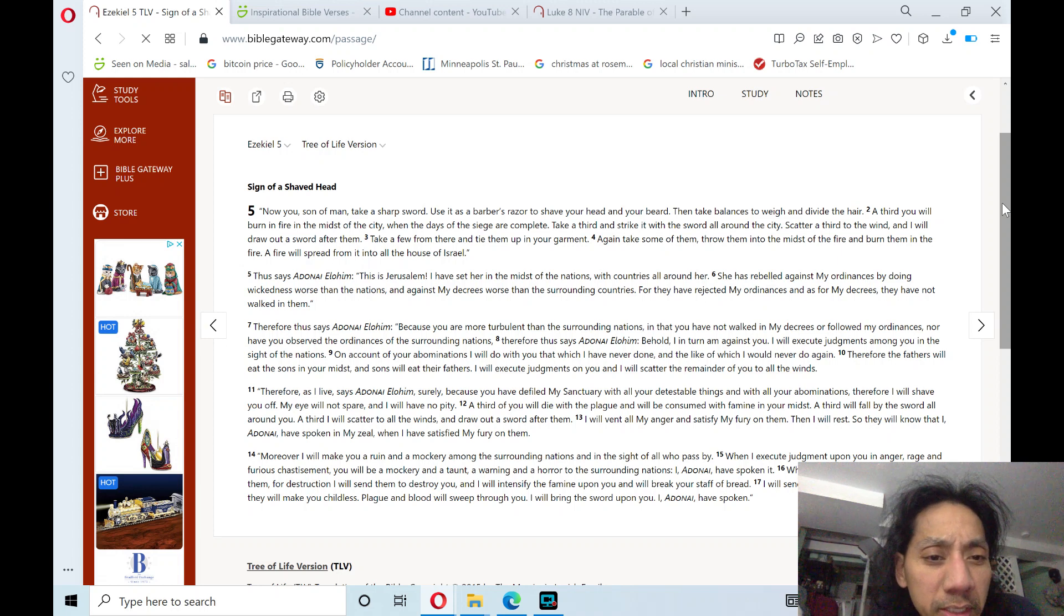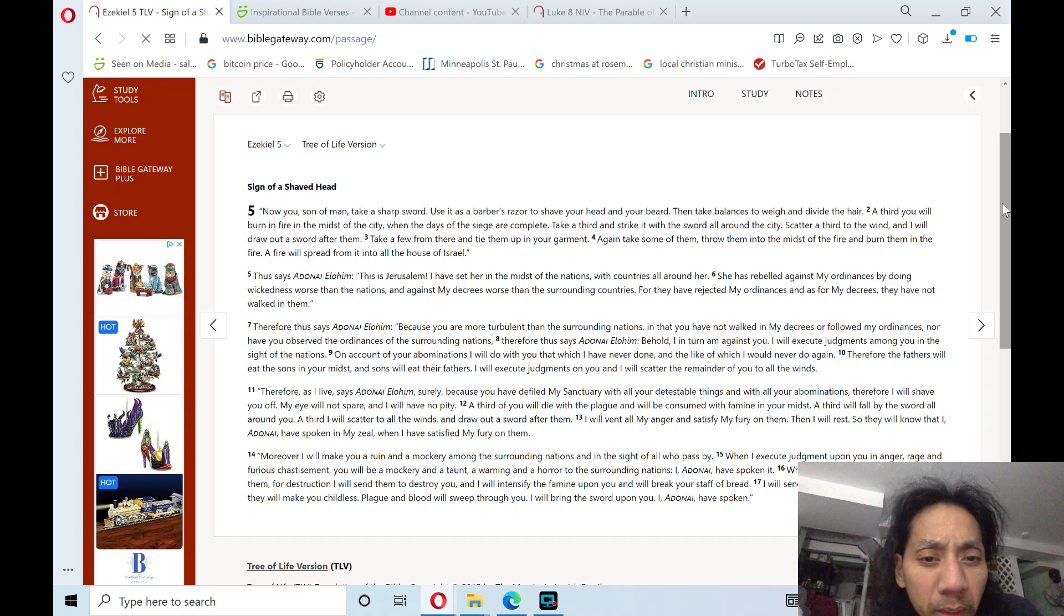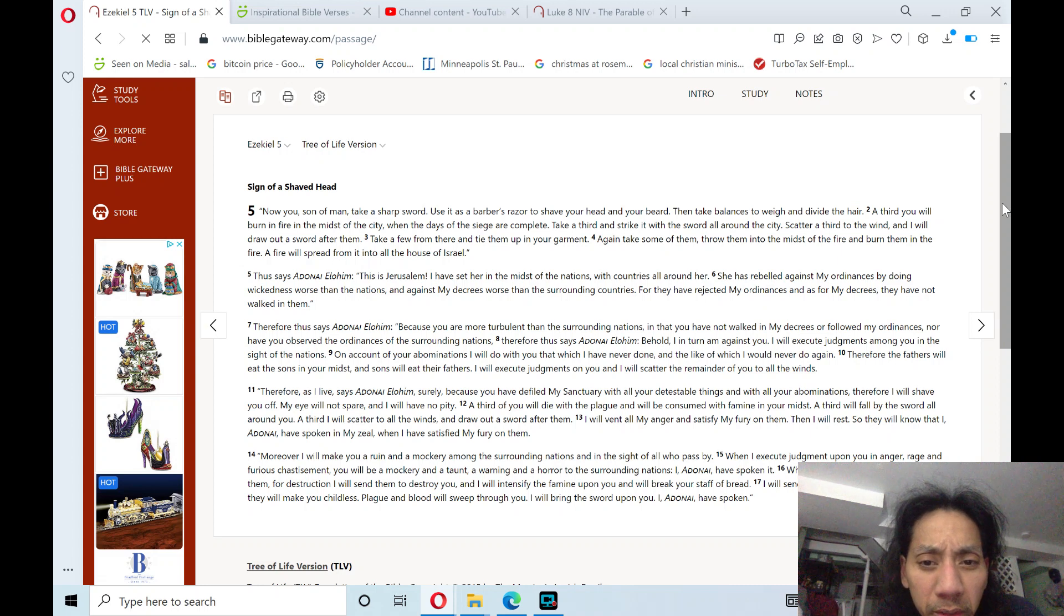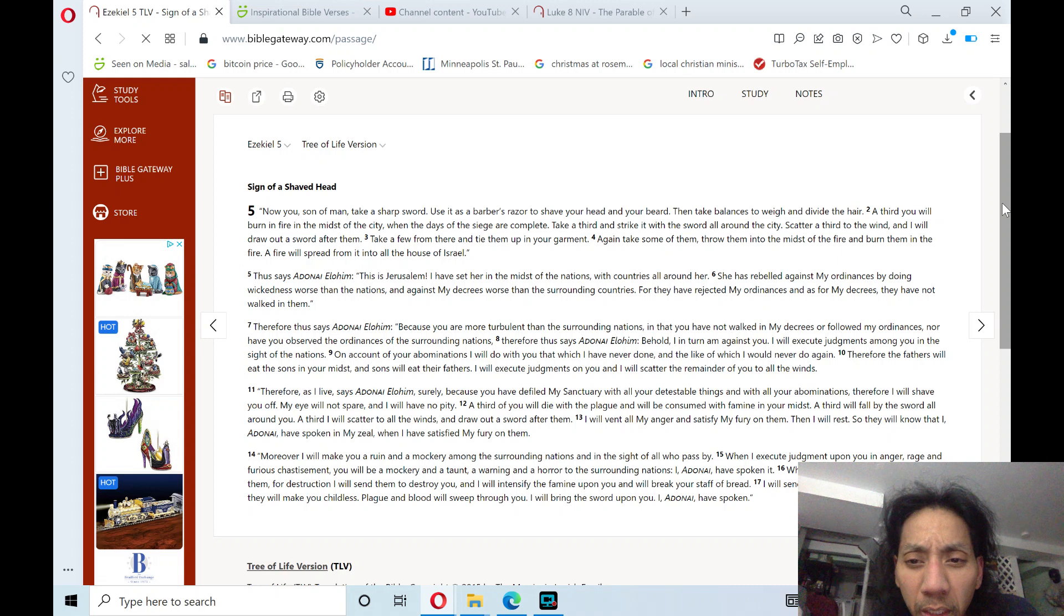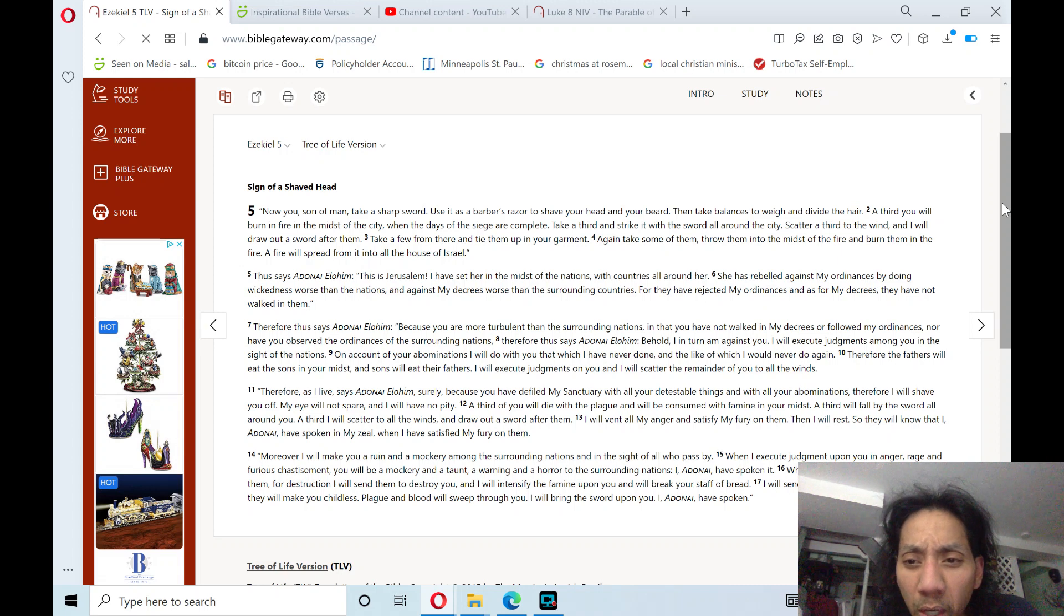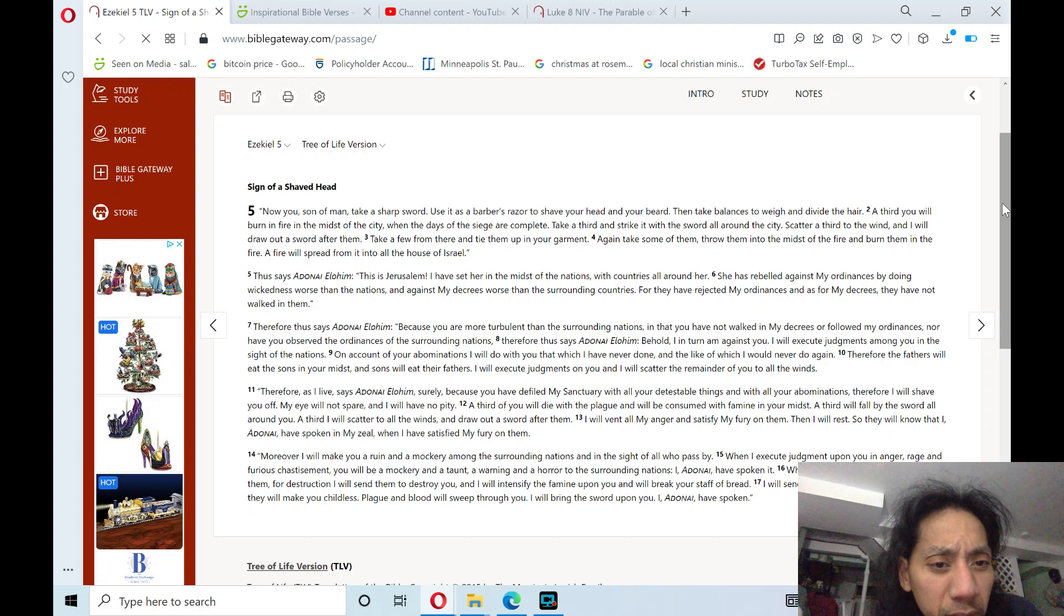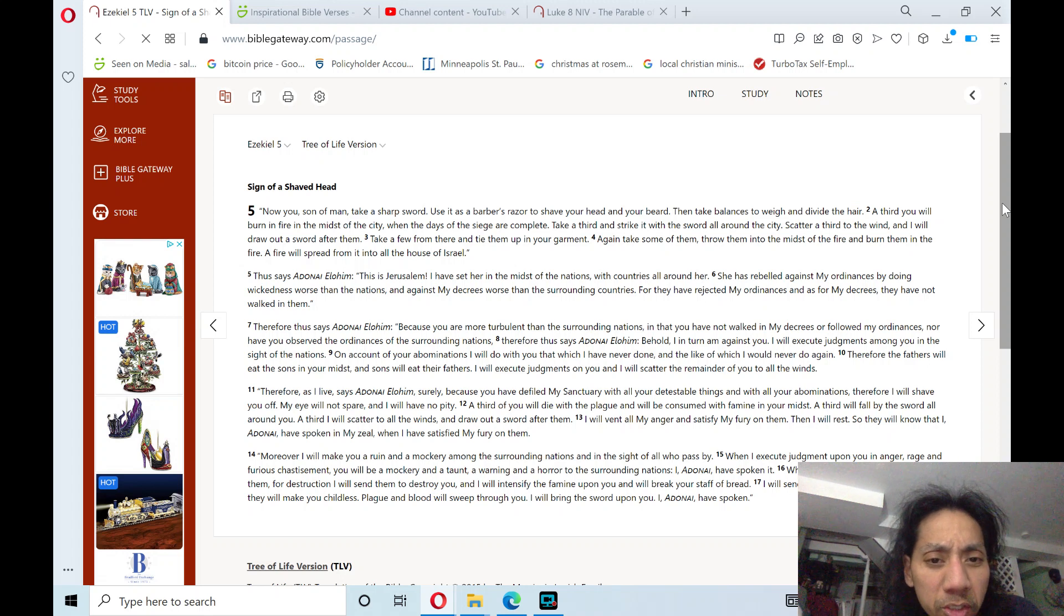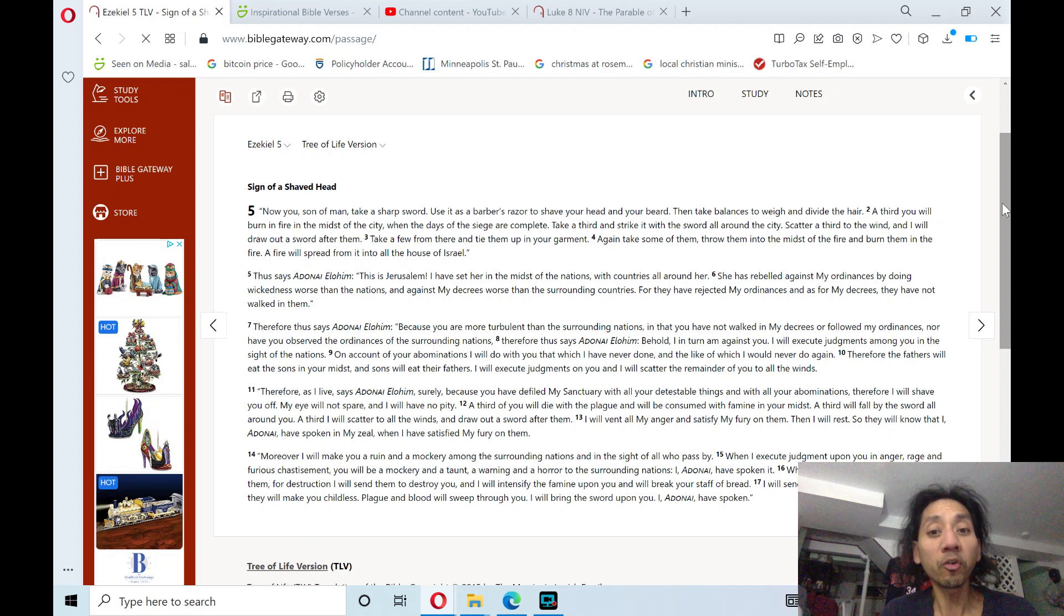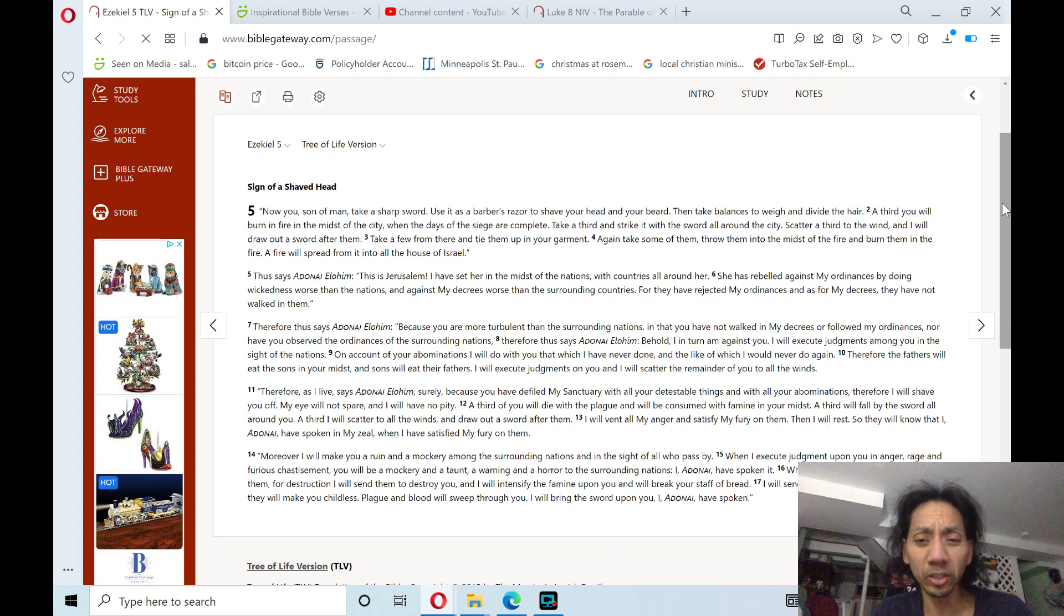thus says Adonai Elohim, because you are more turbulent than the surrounding nations, and that you have not walked in my decrees or followed my ordinances, nor have you observed the ordinances of the surrounding nations. Therefore, thus says Adonai Elohim, behold,